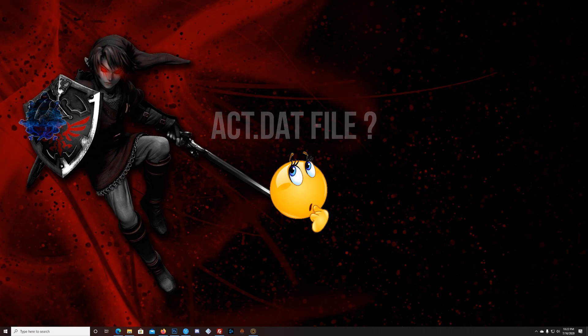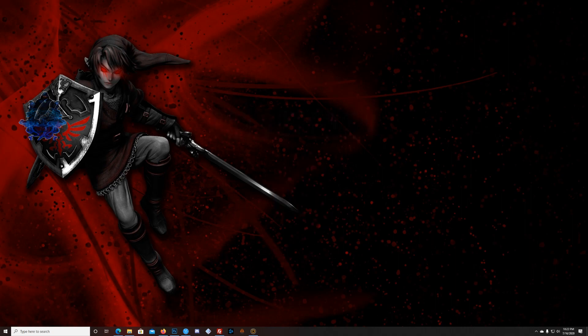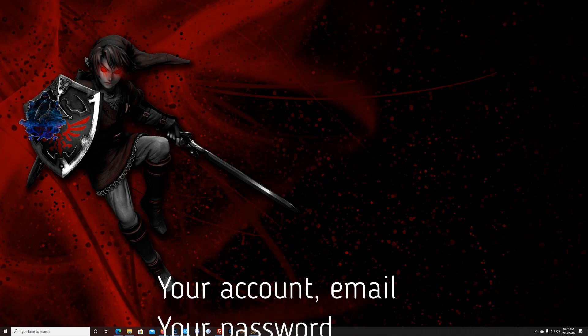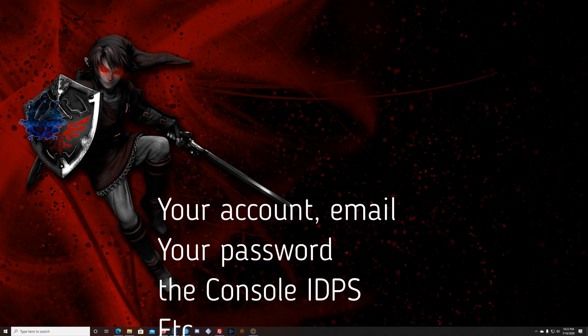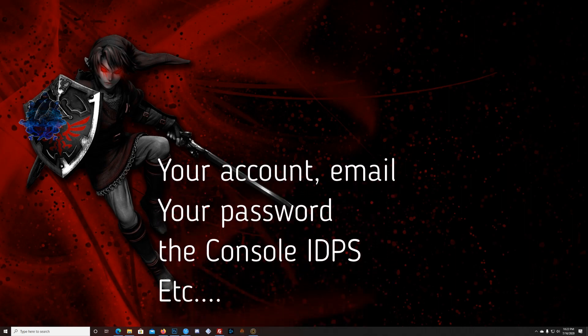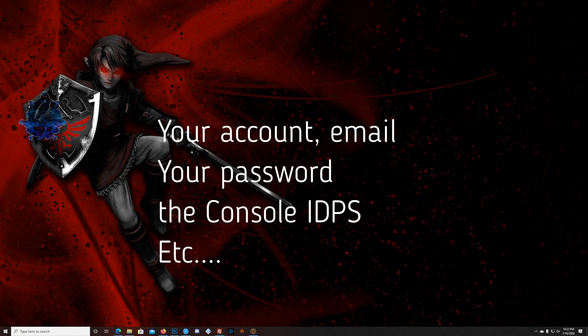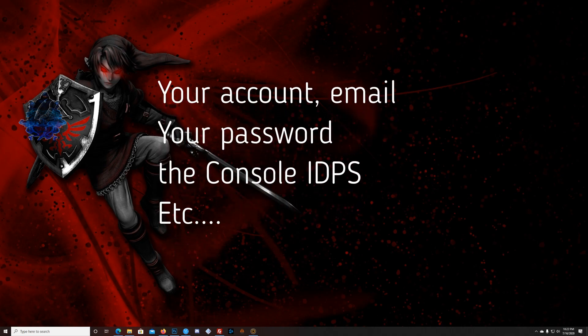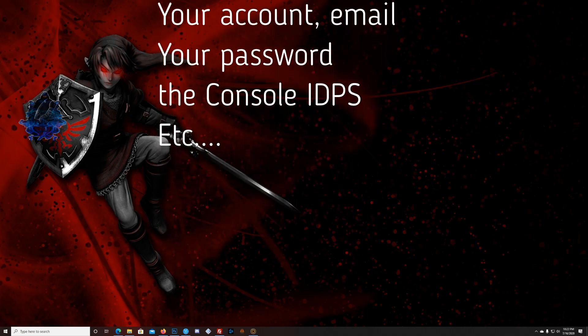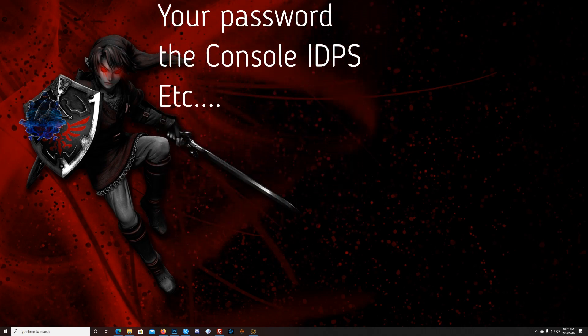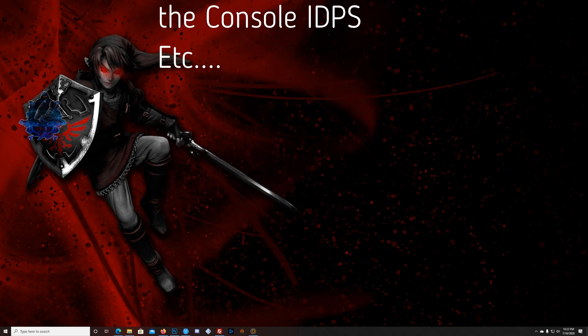Basically it's the file that's on your PS3 account, on your main PS3 account. It contains information from your main account on your PS3, like your email address, your password, your IDPS.